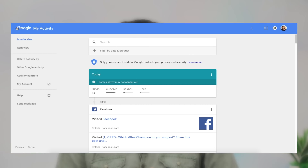We will delete the activity. I will go to the right side of the three-dot menu. Now, I am going to log in to My Activity.